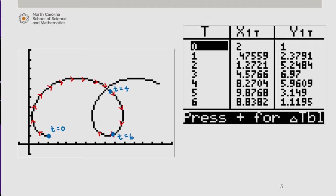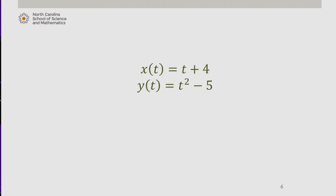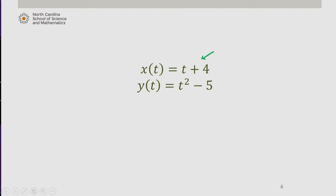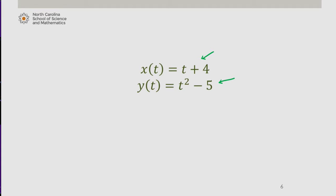Parametric equations also provide us with another way of expressing functions that can be modeled in rectangular form. Consider the set of parametric equations seen here, x of t being t plus 4 and y of t being t squared minus 5. What do we expect the path to look like? Well, the horizontal position, x of t, is described by a linear function of t, and the vertical position is described by a quadratic function of the same parameter t.